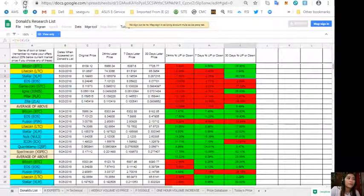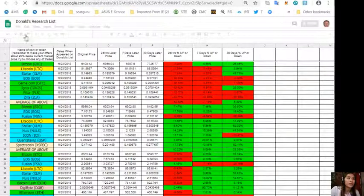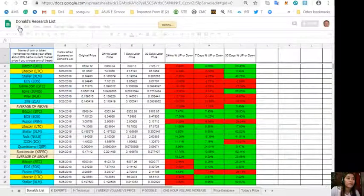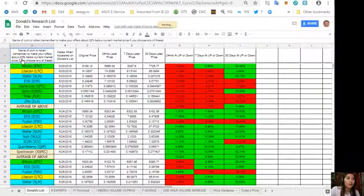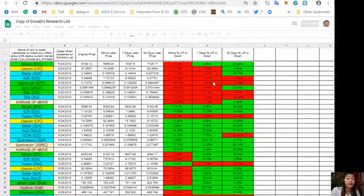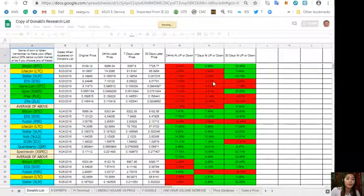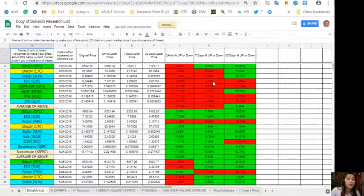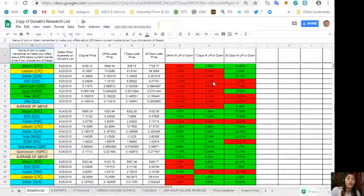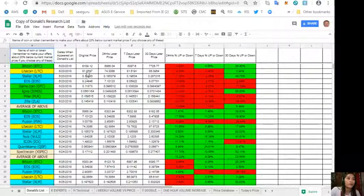Now you can always make a copy of this one simply by clicking File and Make a Copy. We always want to make our own copy of this sheet so that we can have our own version where we can modify it as to how we want it to be with our own purposes and research, and we can also add columns or personal information on our own copy.